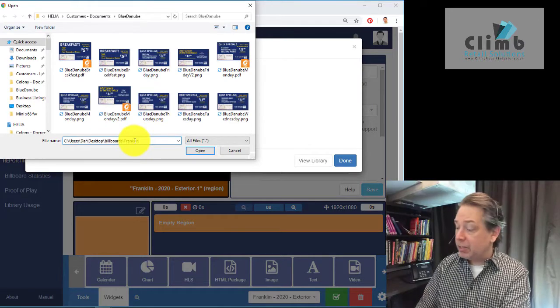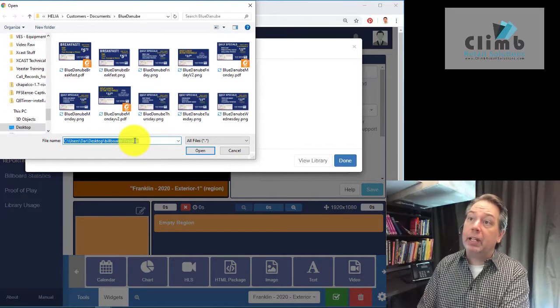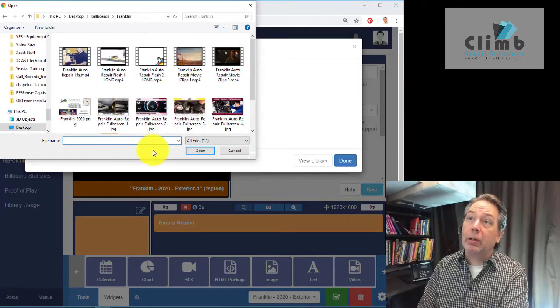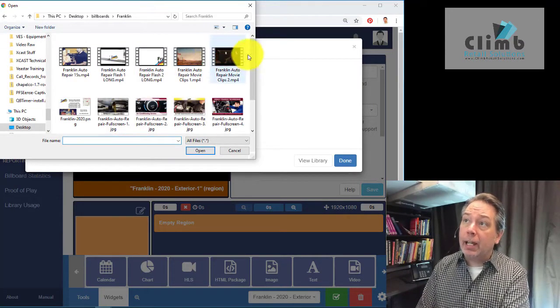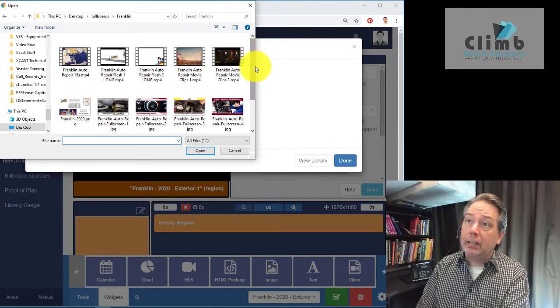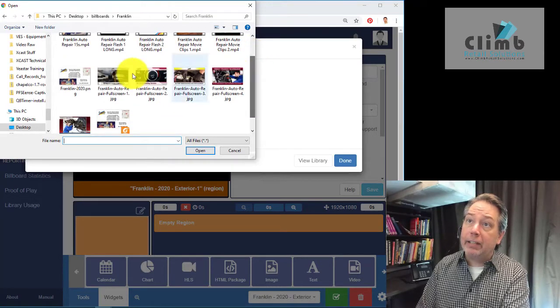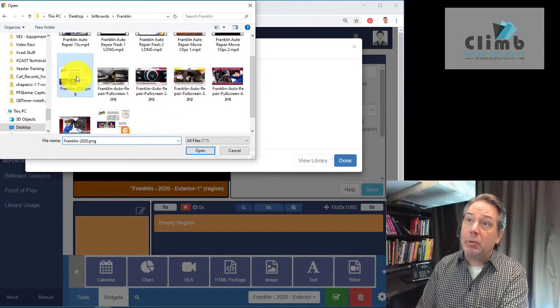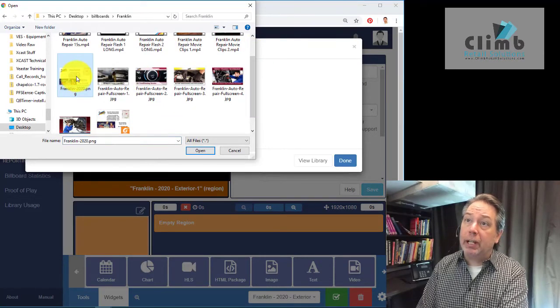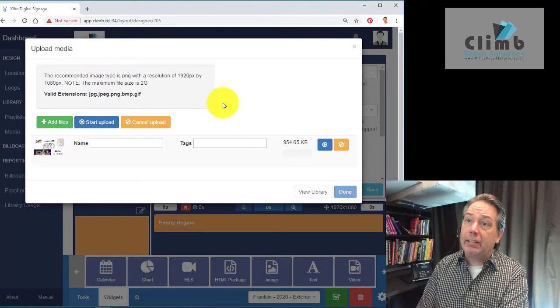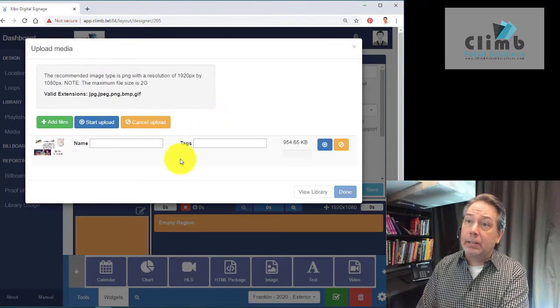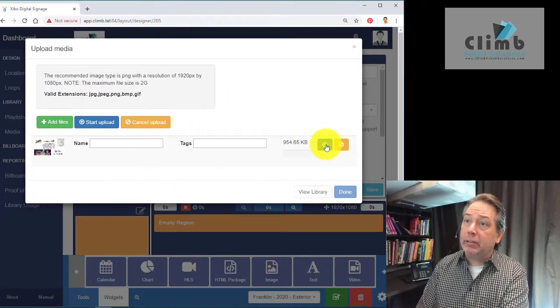You can see a bunch of slides there for Blue Danu, but we're going to go up here and find a particular ad. This is a simple one I just created. We're going to select that and click this blue icon here to upload.